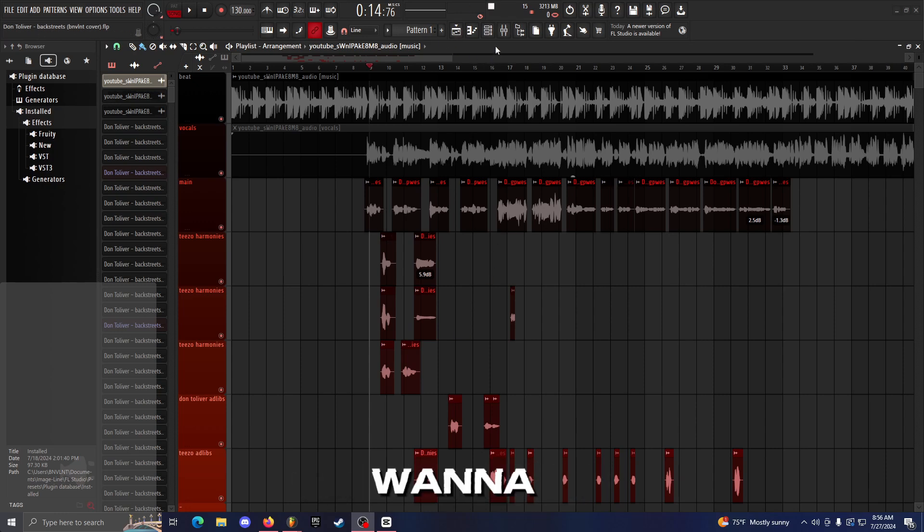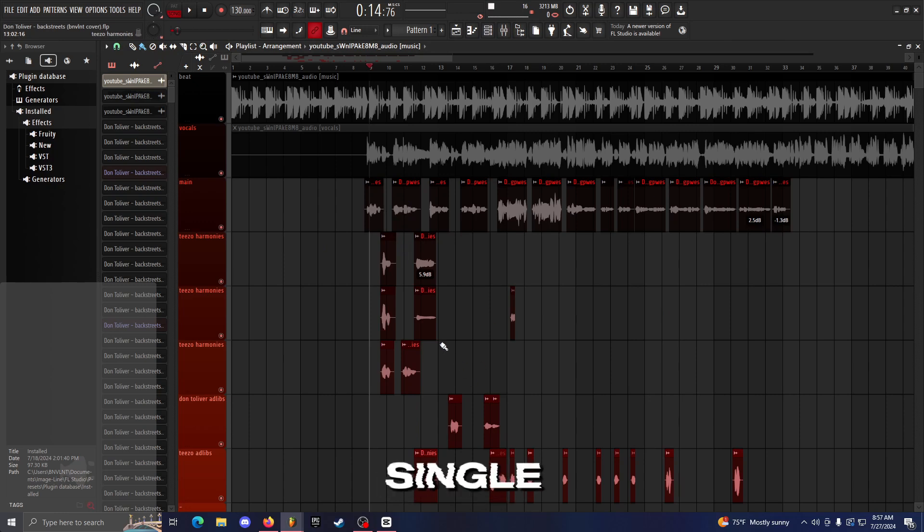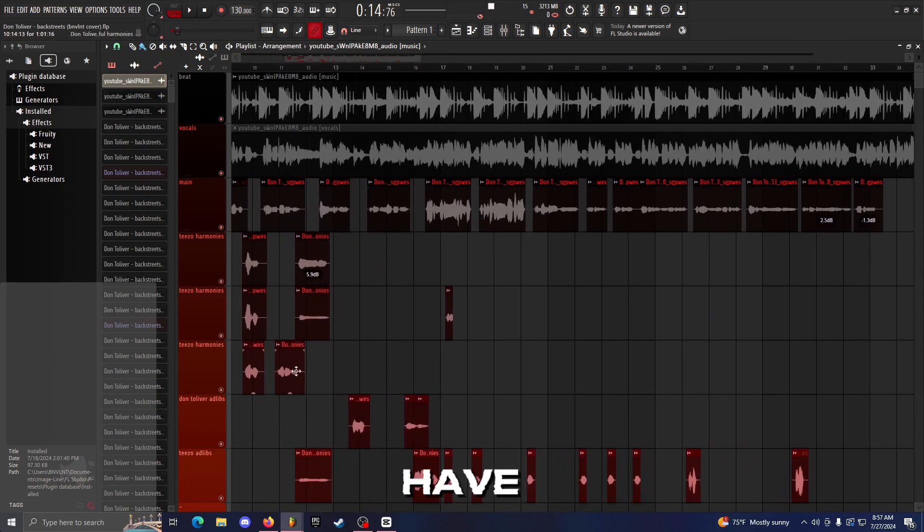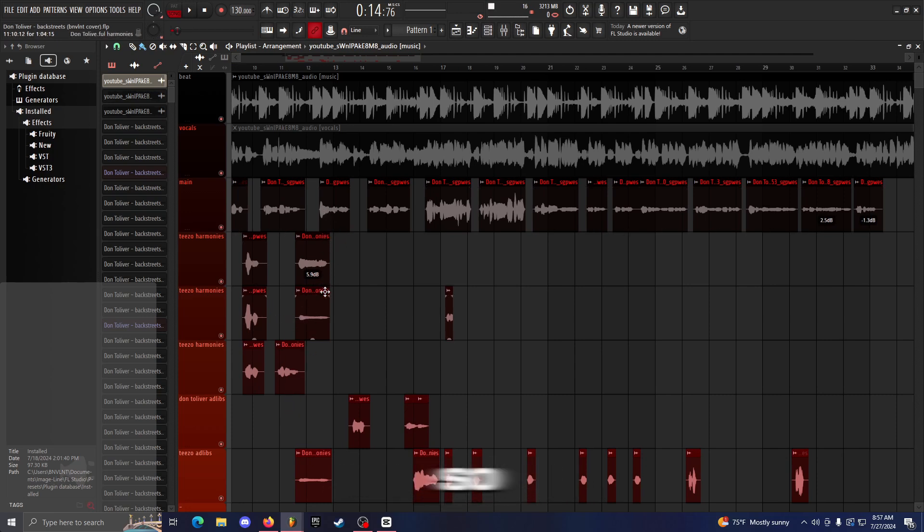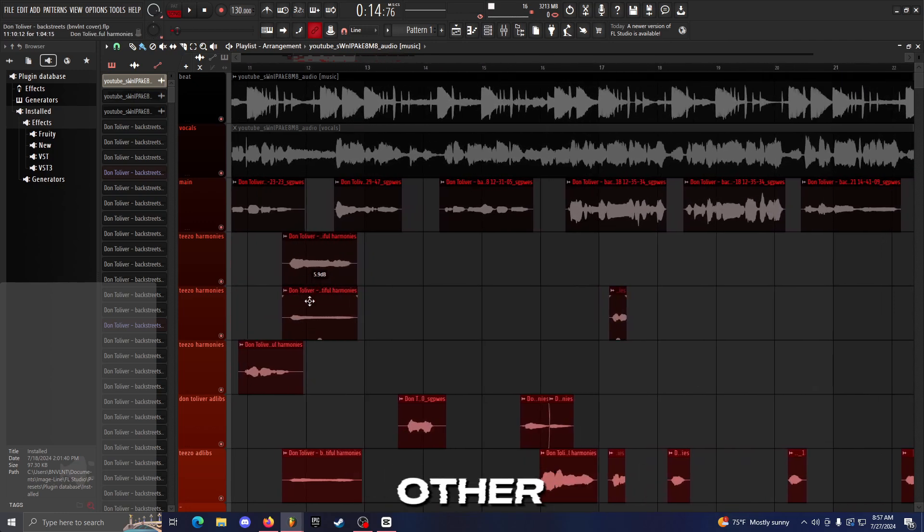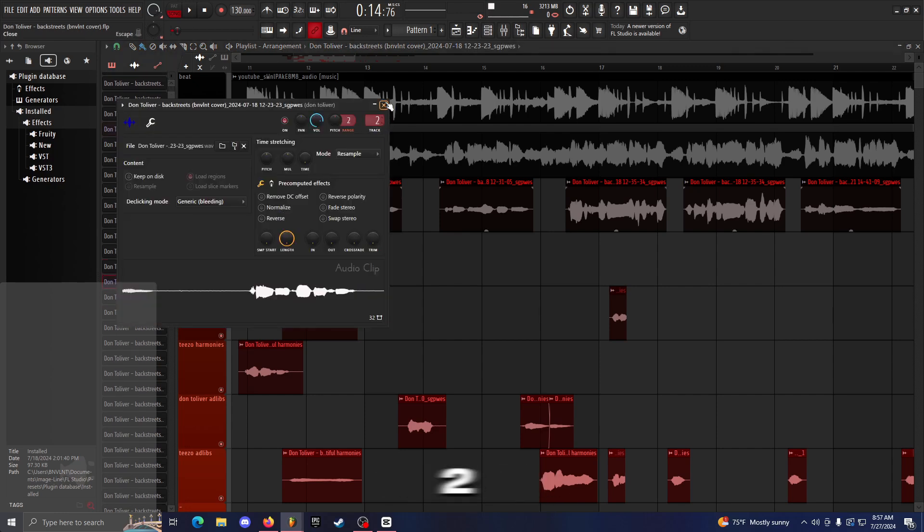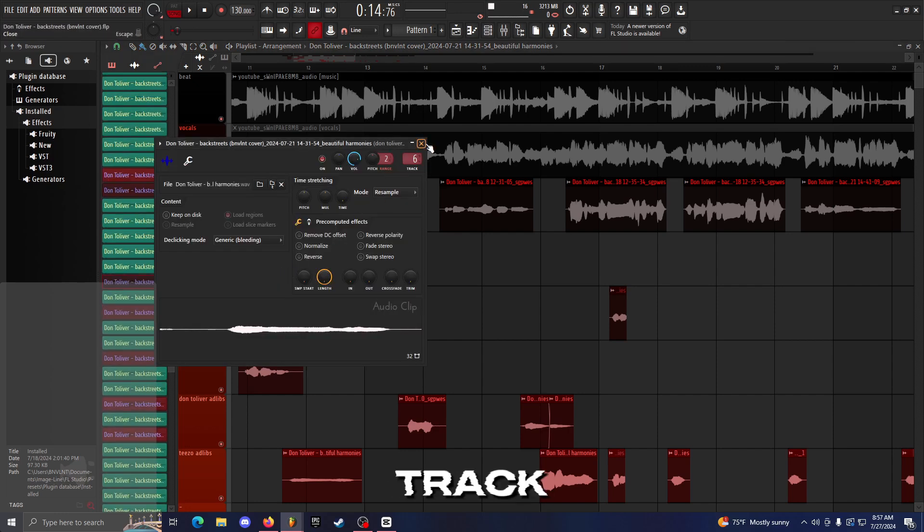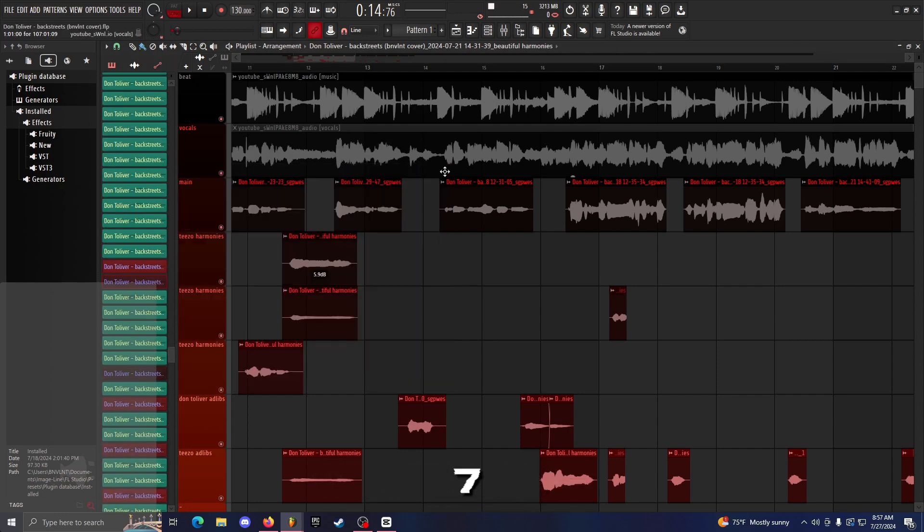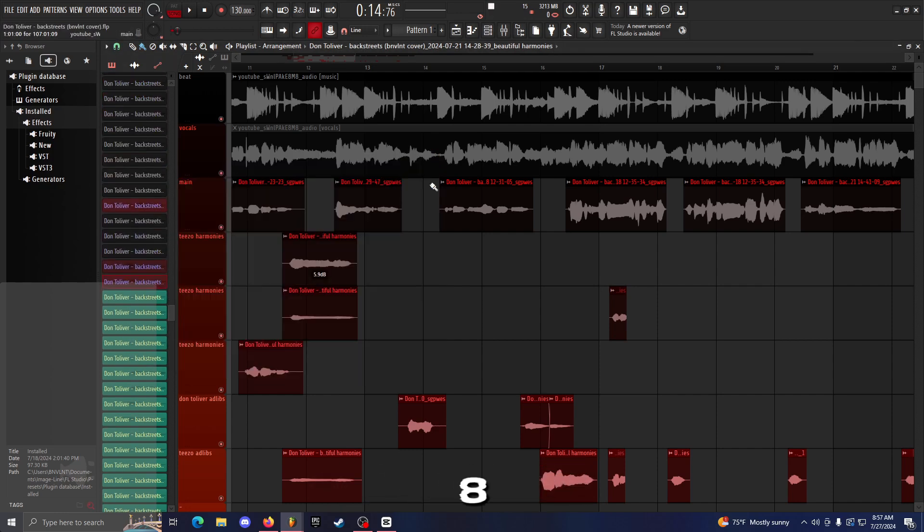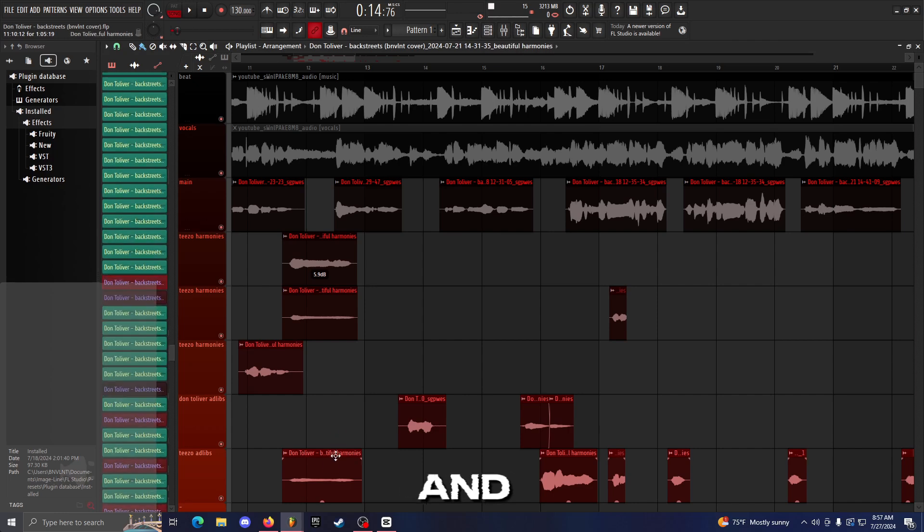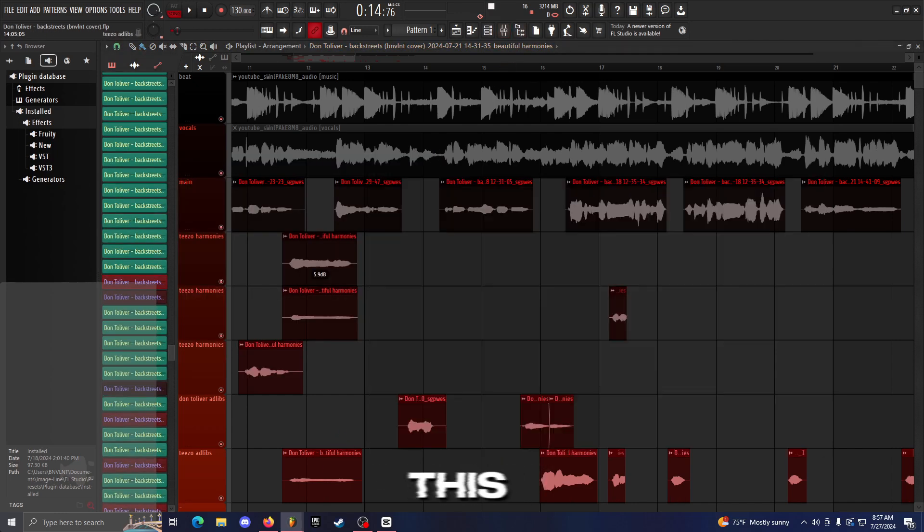So essentially what you want to make sure first is that every single vocal layer is in a separate track. You see how I have multiple—I have a main, I have harmonies, I have ad-libs. You want to make sure each individual vocal layer is in a separate track. So here I have track two, that's my main preset. Then I have track six which is my harmonies, and then I have track seven which is another harmonies, and track eight which is another harmonies, and then I also have nine and ten which are ad-libs.